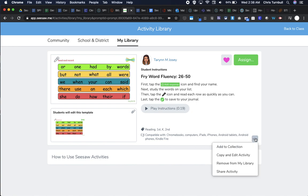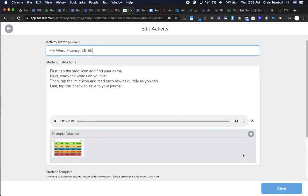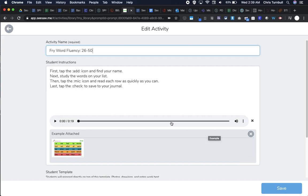When I tap on those three dots, I can copy and edit this activity. I'm not editing the original person's activity—I'm making a copy and editing my copy in my library. Remember, Seesaw activities are free and it's totally okay to edit and change those activities to make them perfect for your class.